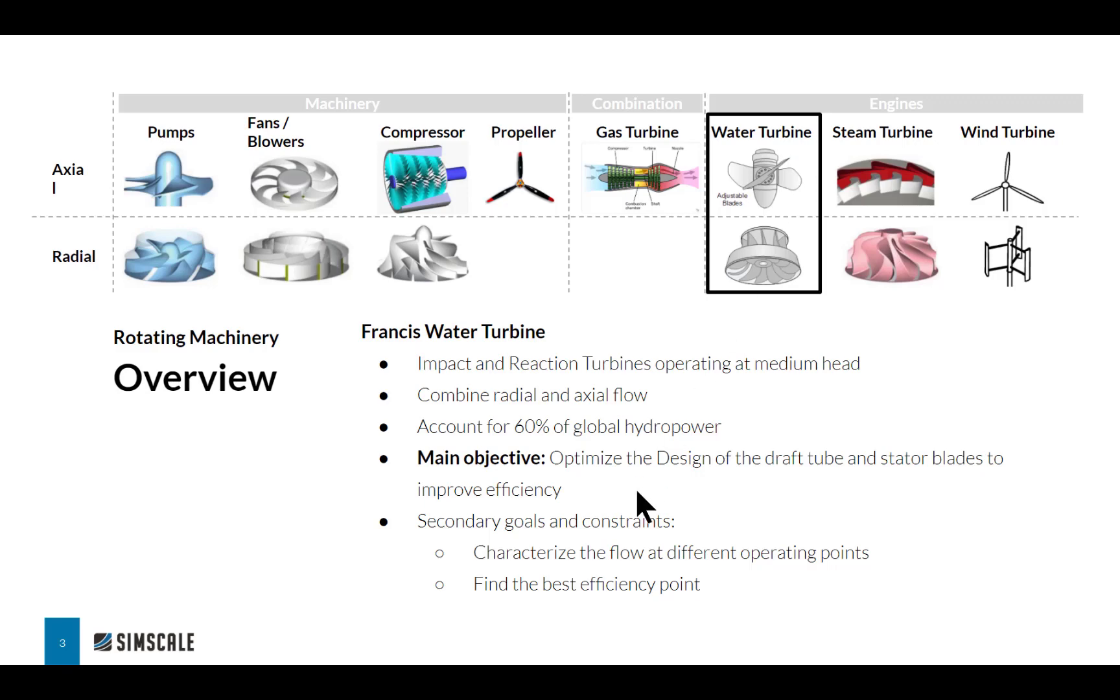The main objective is to study the design of a Francis turbine and characterize its performance at different operating points. We'll understand how we can use simulation to improve the efficiency of our design and drive our workflow.